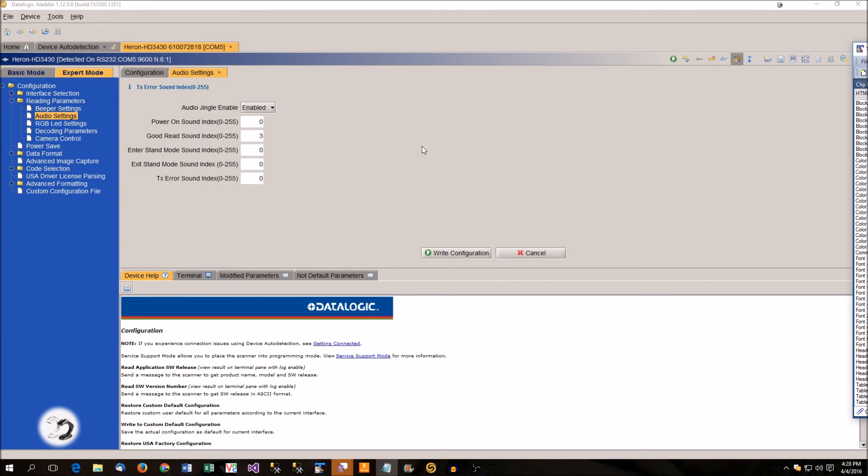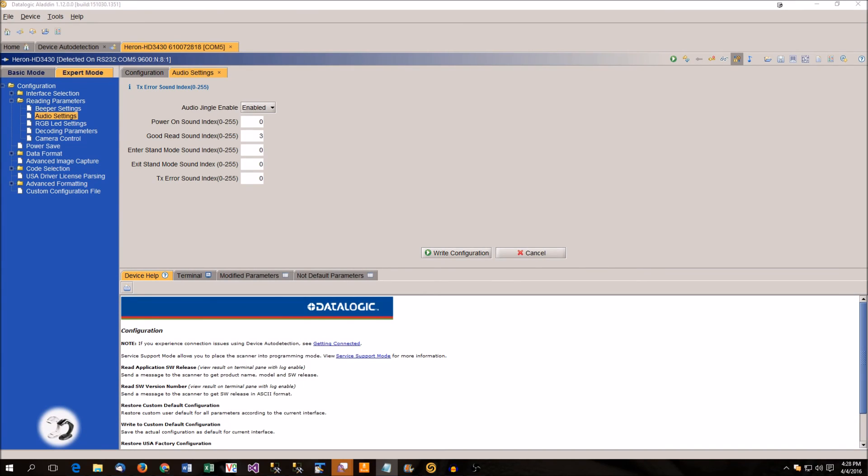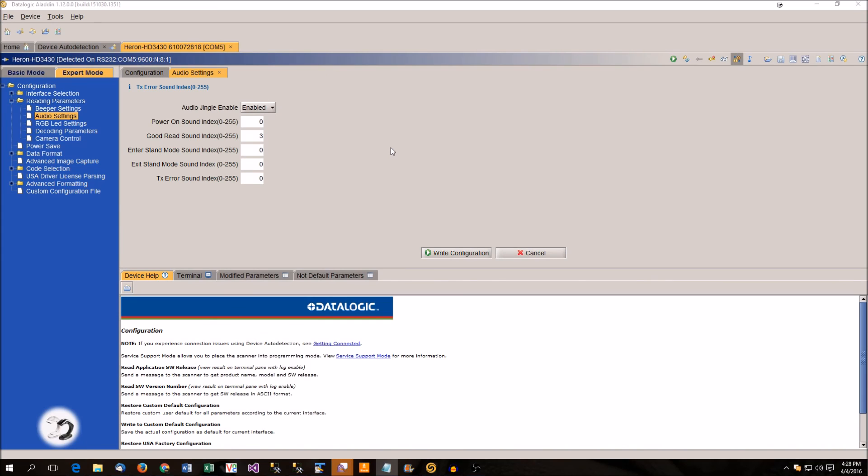The audio tones are definitely useful for specialty stores. Like this bird sound might go well with a nature store of some sort or dogs barking for like a pet store. Something like that. You can get creative, but it definitely adds a unique touch to your store. So that's the basic overview on how you upload the sounds to your Heron barcode scanner.